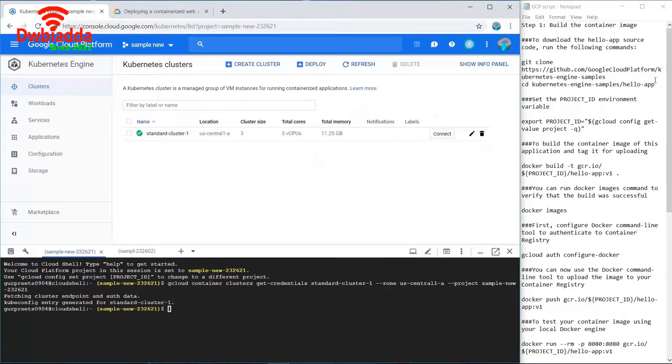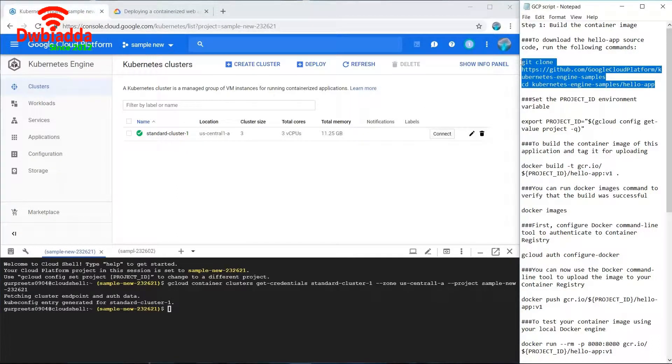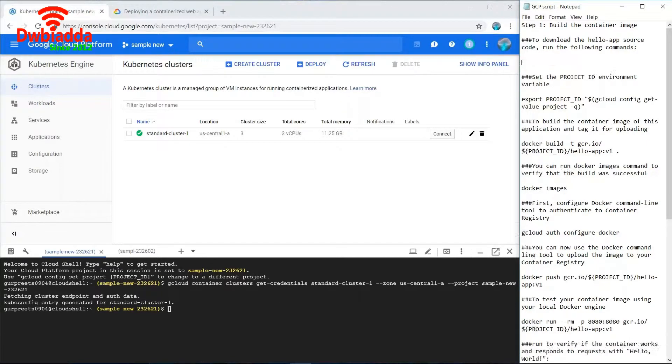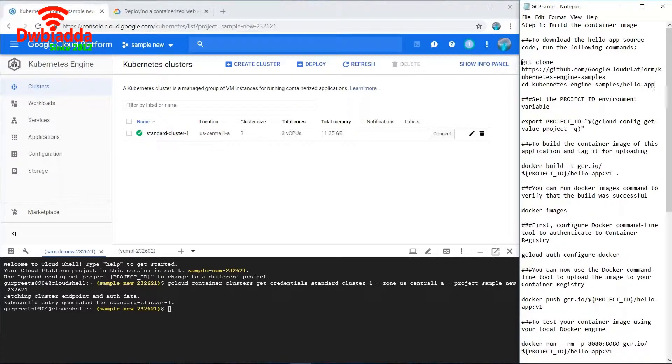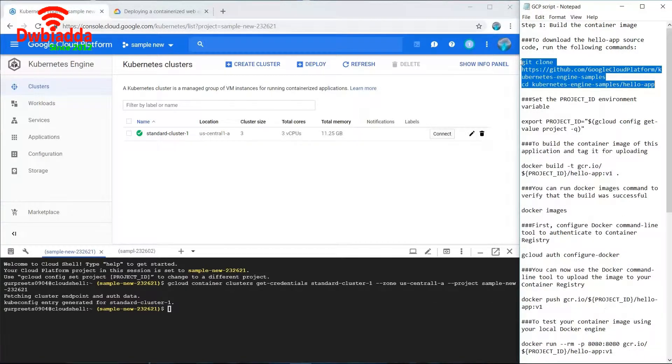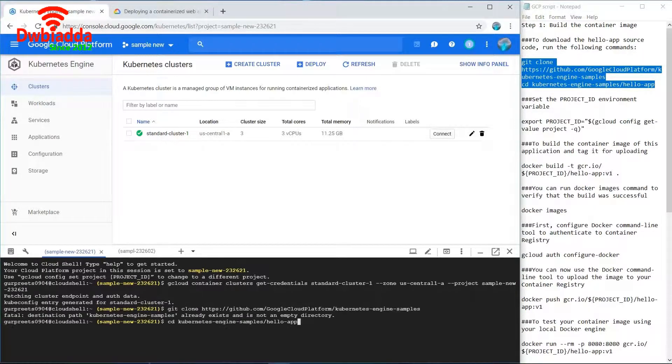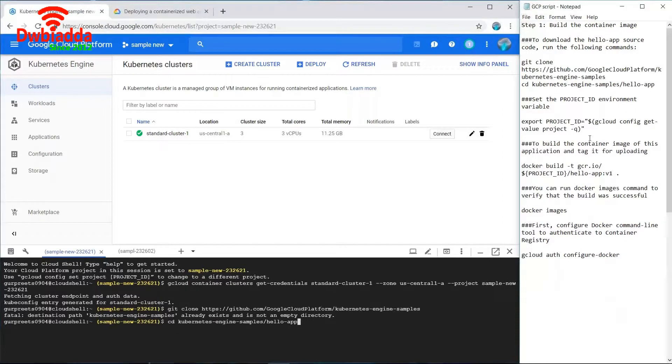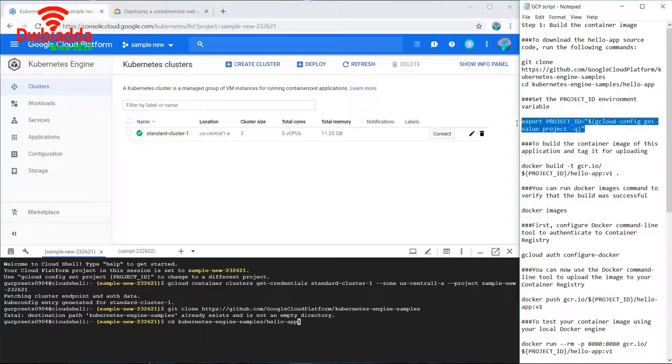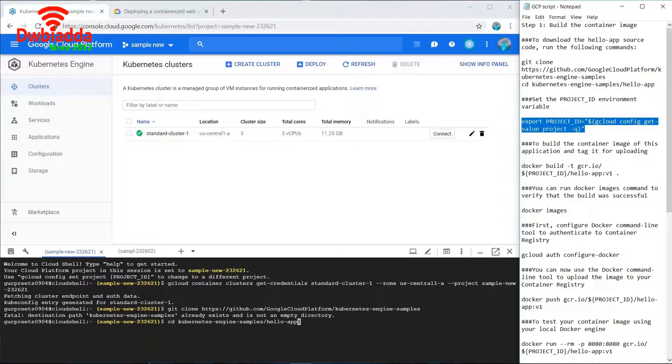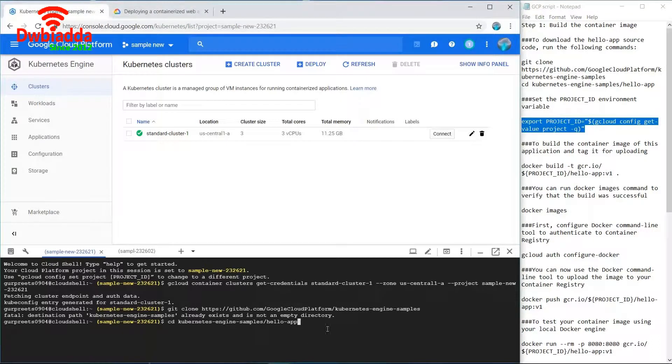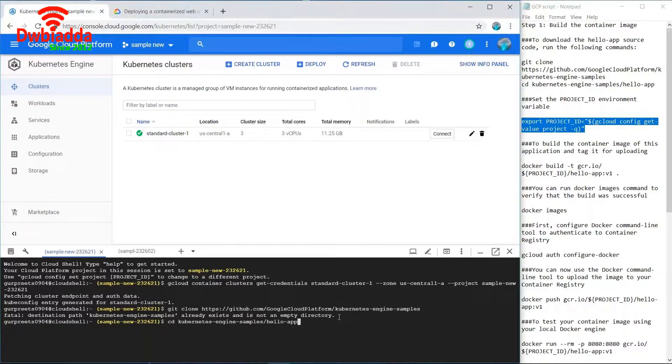First of all we'll clone the application from the GitHub account of GCP. Now while cloning the repo, if you have already created a directory then it would show us that the directory already exists, but that is fine.